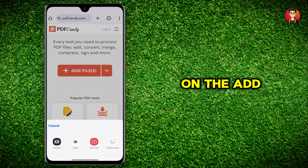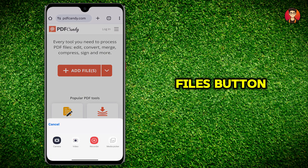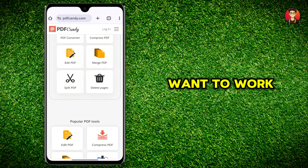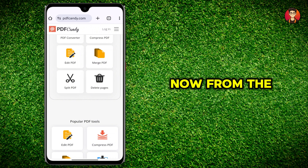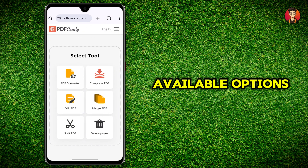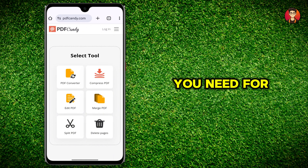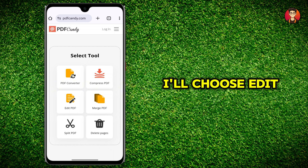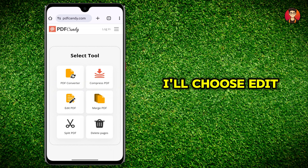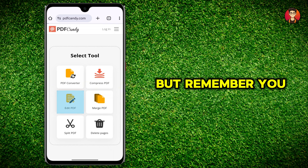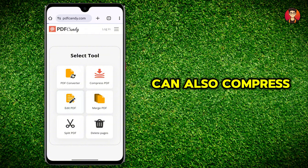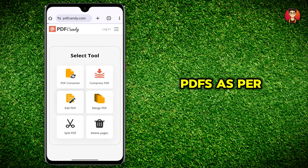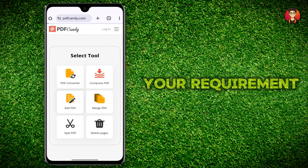Click on the add files button and select the PDF file you want to work on. Now from the available options select the tool you need. For this demonstration I'll choose edit PDF, but remember you can also compress, convert, or merge PDFs as per your requirement.